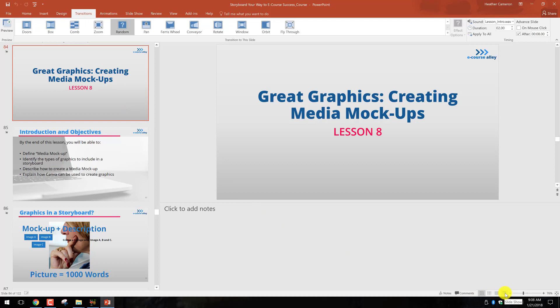So this is after we've taken out all the storyboard components, and this is what our final course slides look like.